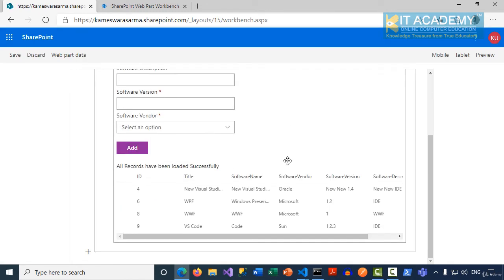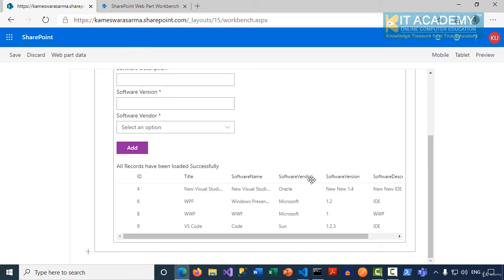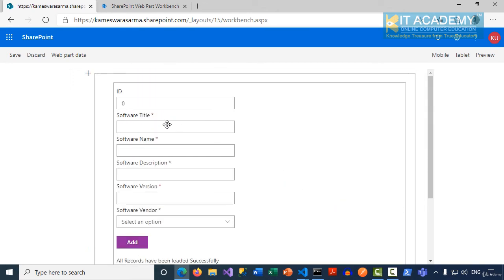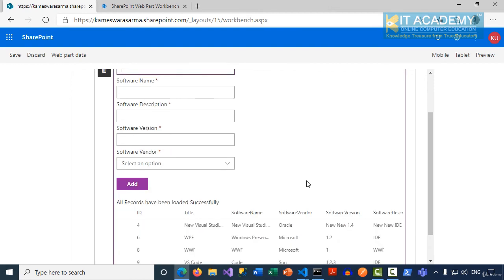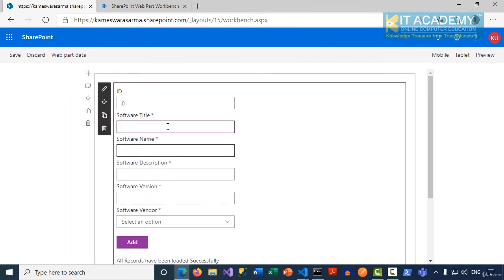Let's go back to our browser and refresh this window. You can see all the records are shown in the details list and we now have an add button. At the time we are adding data, we don't have to supply any value for the ID, so probably conditionally we may hide this text box as well.